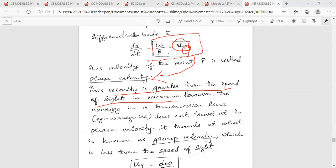Next, group velocity. In the transmission line or waveguide, the phase velocity is not the traveling velocity. Group velocity is less than the speed of light in vacuum.